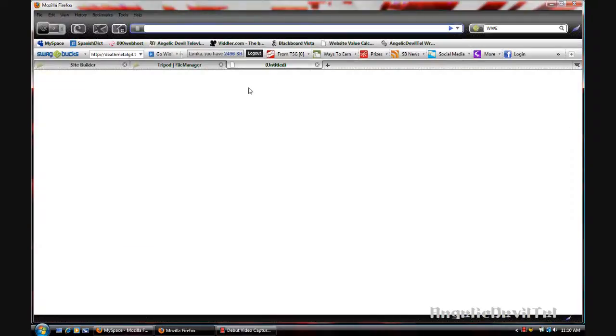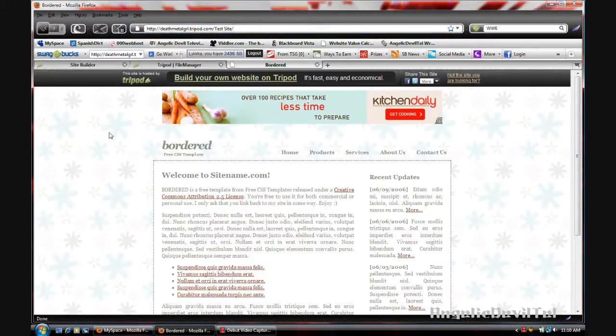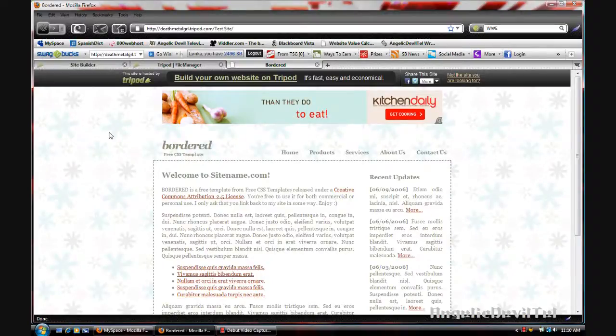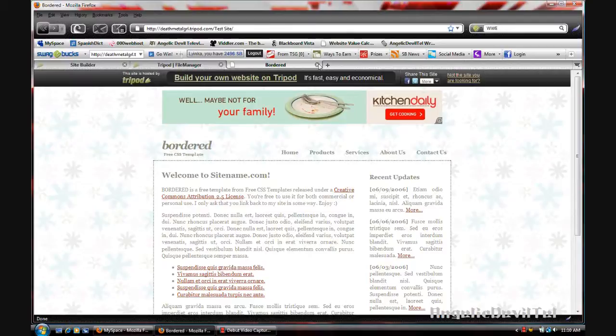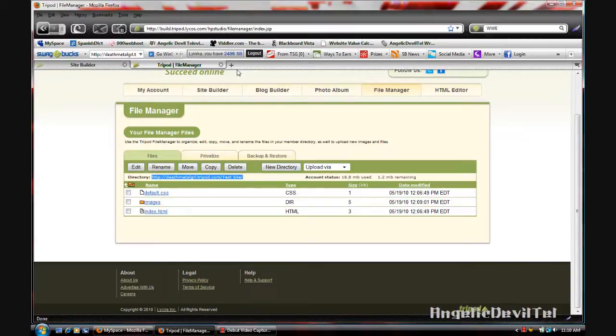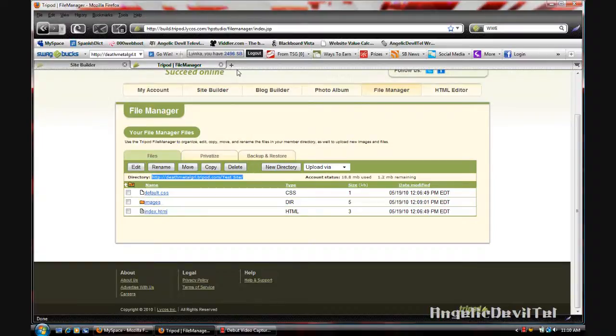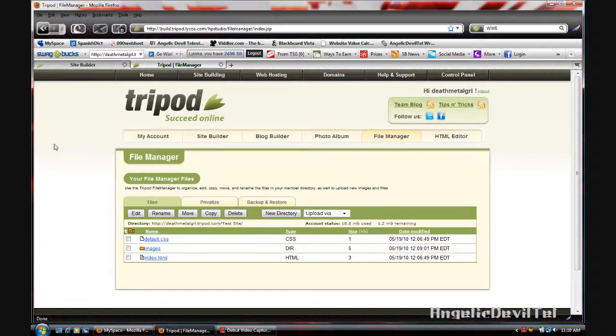So open that new tab, Control V, and it'll go directly to the site. Now I know I'm not showing you guys all of the sites that you can use to make your own free website, although they are ad supported. In another video I'll actually use one that's not ad supported to show you how you can use other websites to create free websites. So until next time guys, this is Angelic Doubletail and I'll talk to you later.